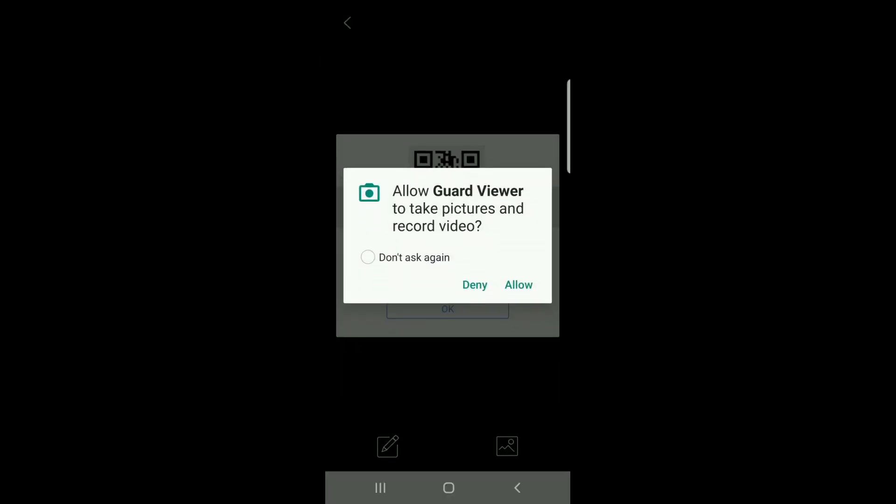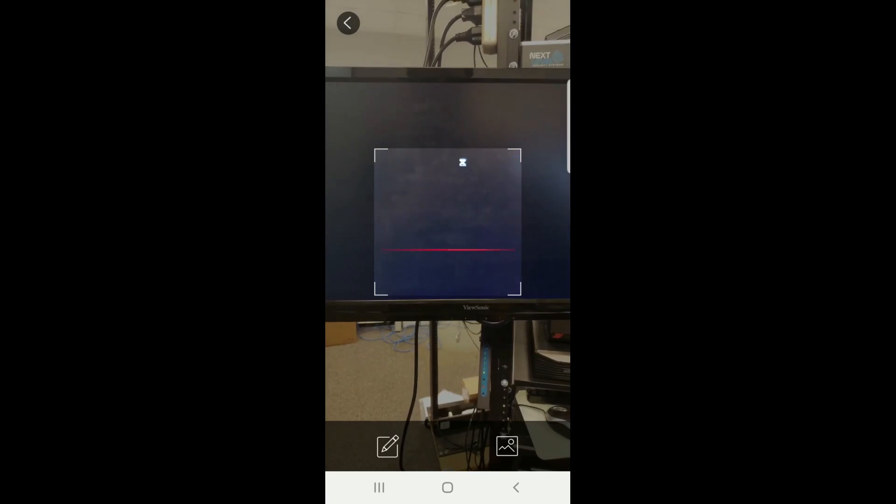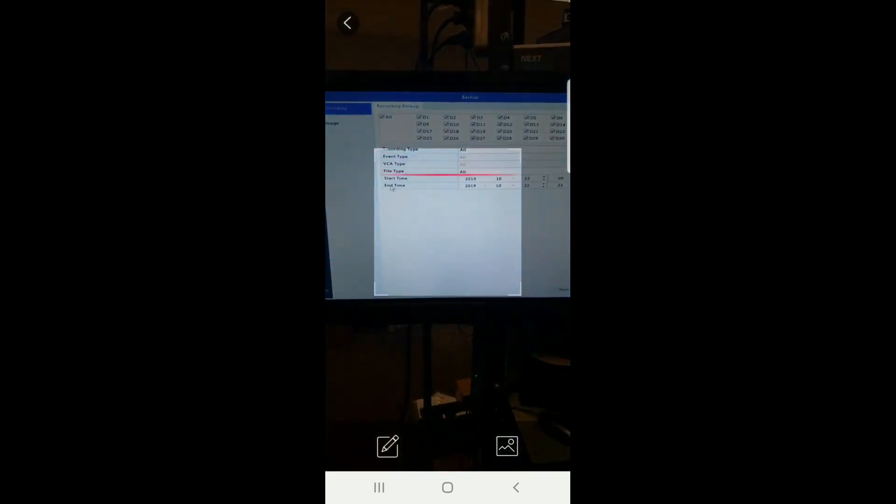And then you will see an instructional window on how to use the QR scanner. Hold up the phone and make sure that the red line passes over the entire QR code.